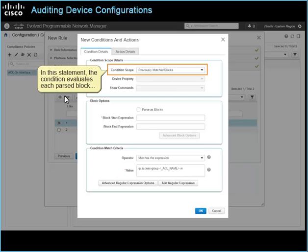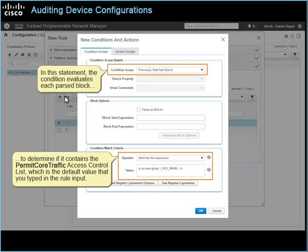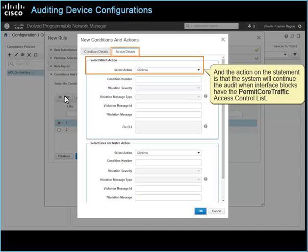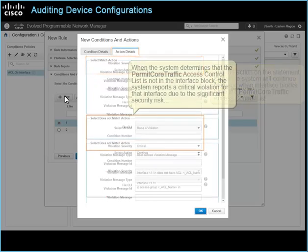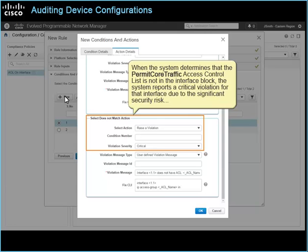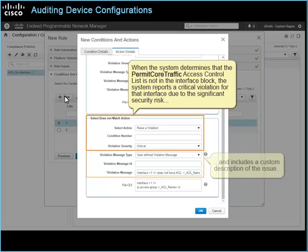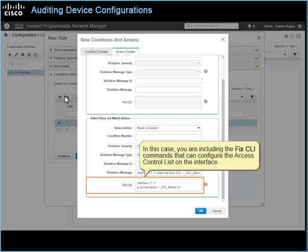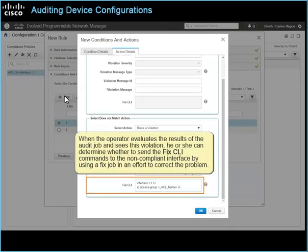The condition in this statement determines that, for the blocks in Condition 1 that indicated interfaces, whether those extracted interfaces have IP addresses. The action on the statement is that the system will continue the audit when interfaces have IP addresses, and when interfaces do not have IP addresses, the system will not generate a violation message. To save the statement, click OK. With the second statement added, click New to add the next statement. In this statement, the condition evaluates each parsed block to determine if it contains the permit core traffic access control list, which is the default value that you typed in the rule input. The action on the statement is that the system will continue the audit when interface blocks have the permit core traffic access control list. When the system determines that the permit core traffic access control list is not in the interface block, the system reports a critical violation for that interface due to the significant security risk, and includes a custom description of the issue. In this case, you are including the fixed CLI commands that can configure the access control list on the interface.